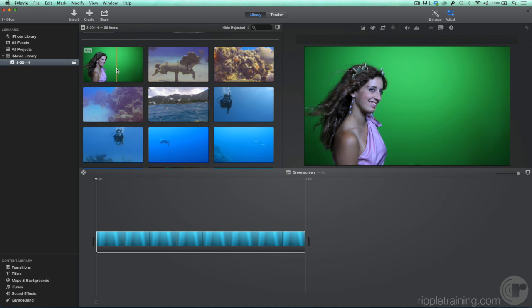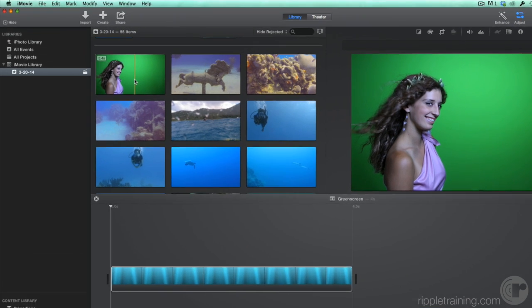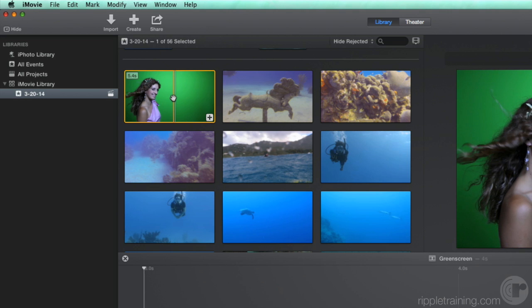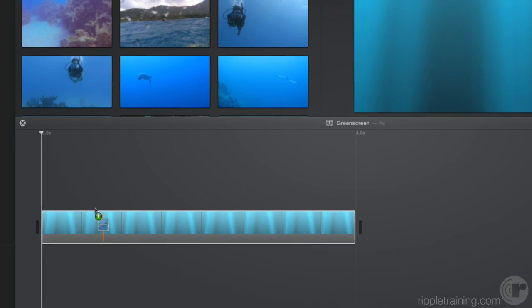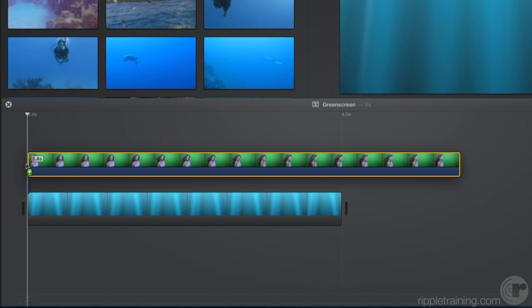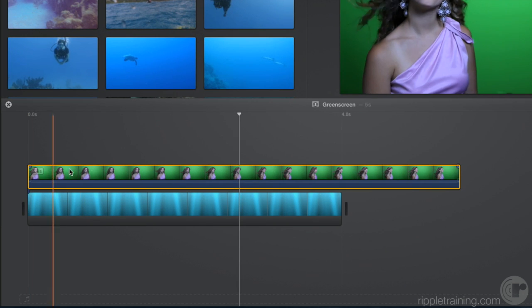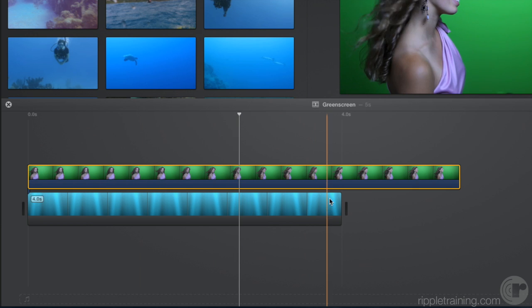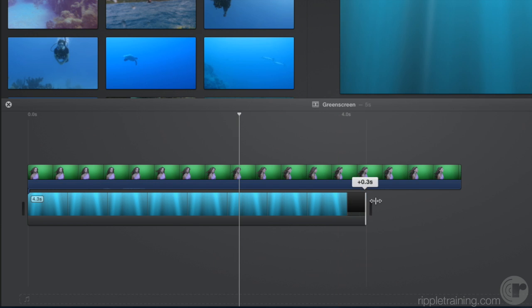To key a shot in iMovie, you first add it to your project as a connected clip over a background clip. I'll double-click it to select the entire clip, and then drag it over this underwater clip here. The background clip is shorter, so let's trim it to match the connected clip.